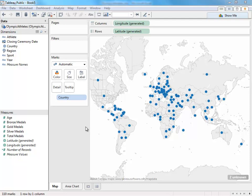We'll be using a dataset about Olympic athletes who have won medals since the 2000 Games in Sydney, Australia.